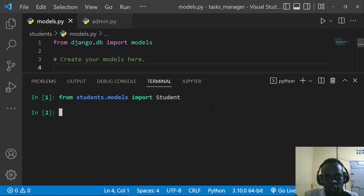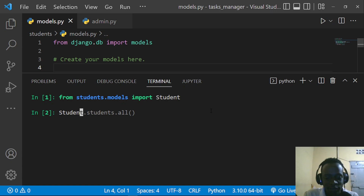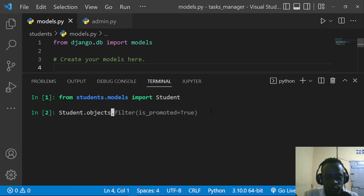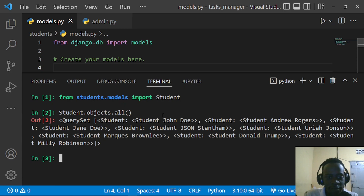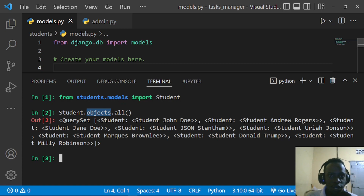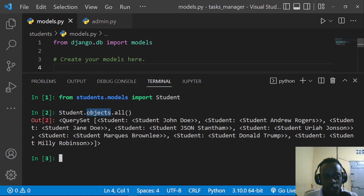When you query for all students you're actually using a manager. So what is the manager in this case? If we do something like Student.objects.all(), we have actually worked with a manager — and that manager is the objects manager. Each time we create a database model in Django we work with a manager even when we don't know it. Our default manager is the objects manager.